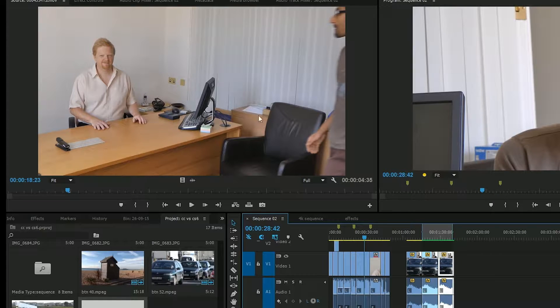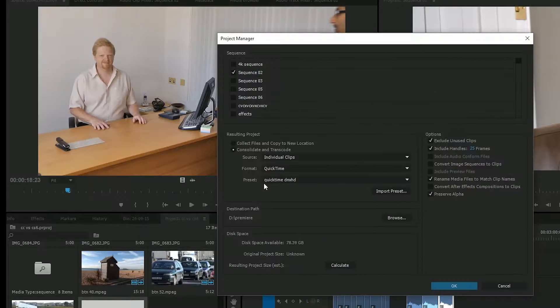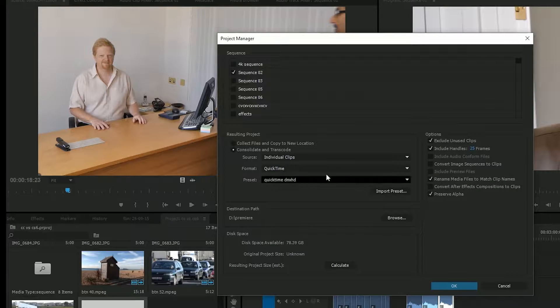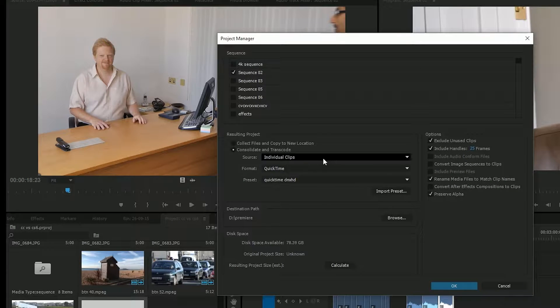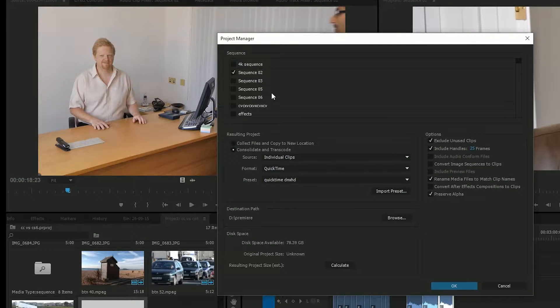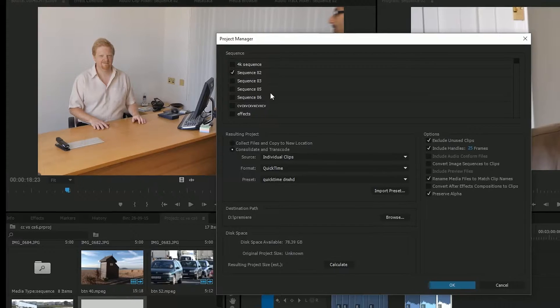But that's how you use the Project Manager. Something that I didn't use to trust, but now I've used it quite a lot with the new version. And I haven't had a problem with it. It's always worked.